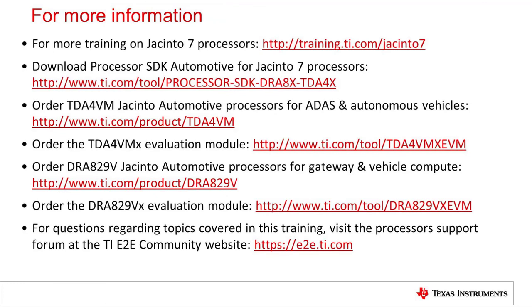Thank you for watching this training. For more information, refer to the links shown. For questions about this training, go to the processor forums at e2e.ti.com.